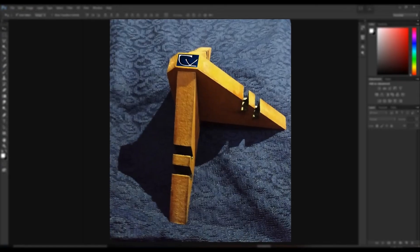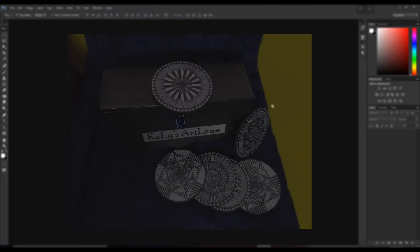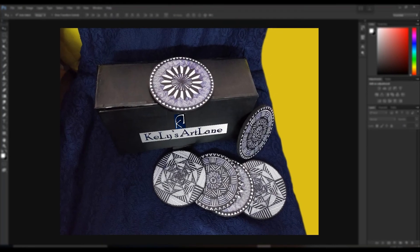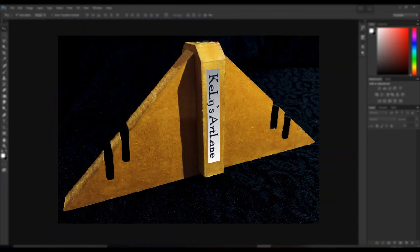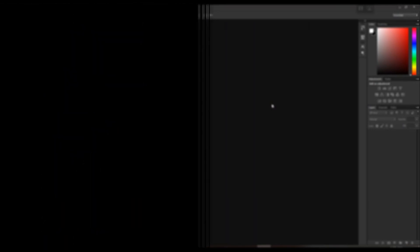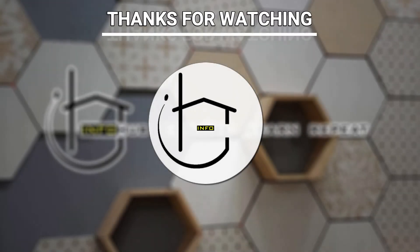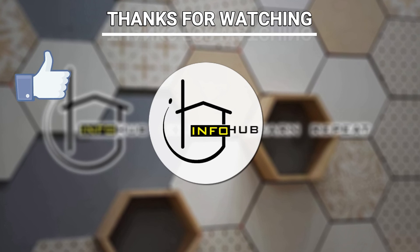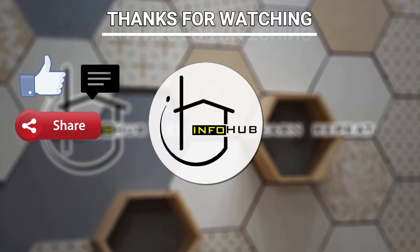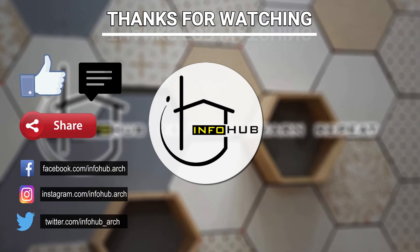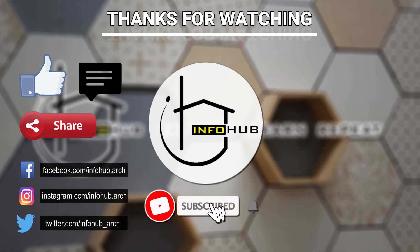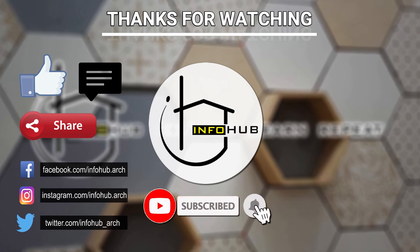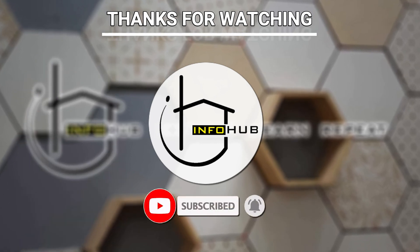So see you next time with something new and interesting. Thank you, we hope you liked this video. Give your feedback in the comment section. Now you can also follow us on all social medias. Hit like and do subscribe our channel for more interesting videos.